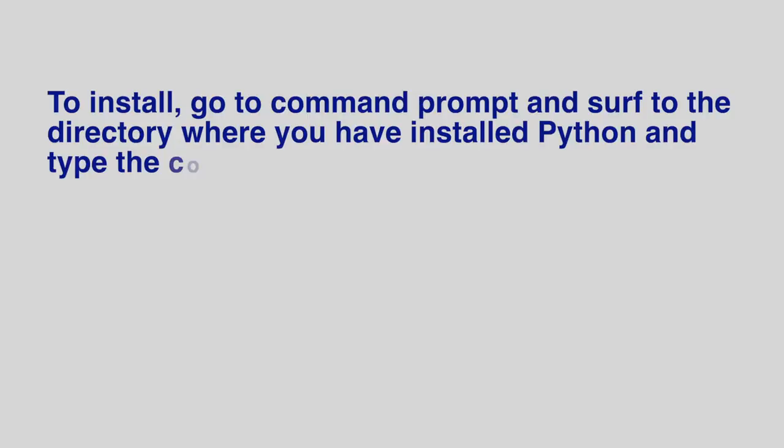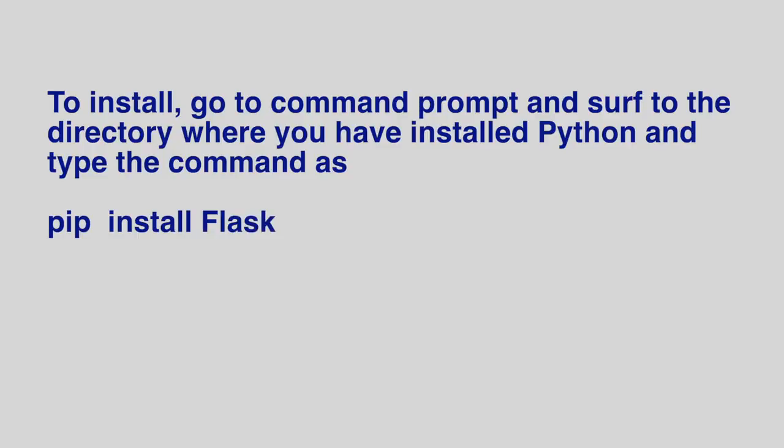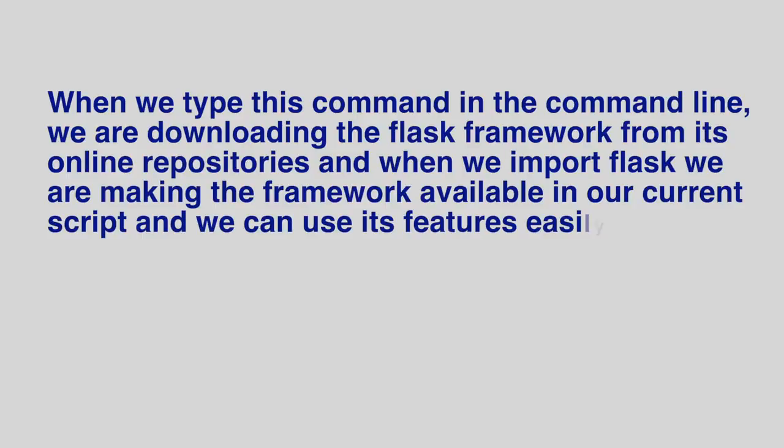The installation of Flask is very simple. Just use pip command to install. Go to command prompt and surf to the directory where you have installed Python and type the command as pip install flask. When we import Flask, we are making the framework available in our current script.